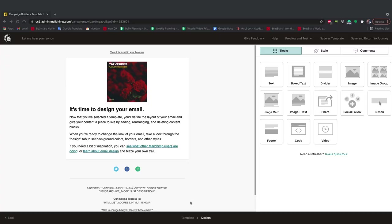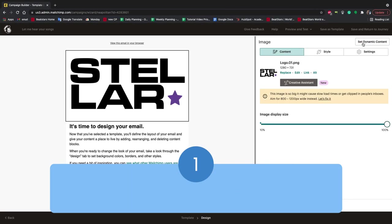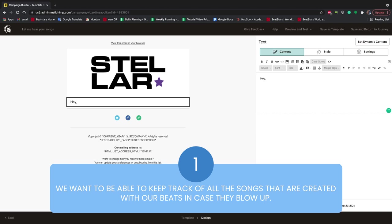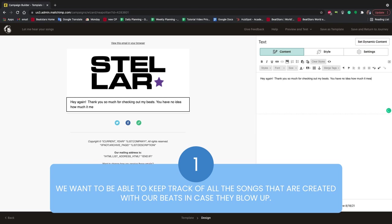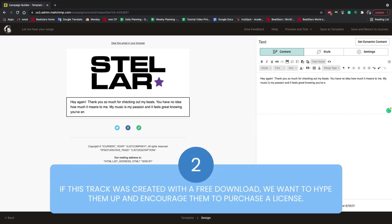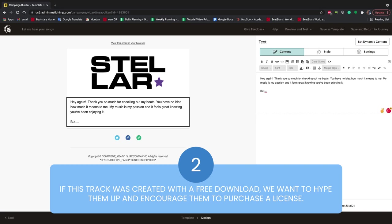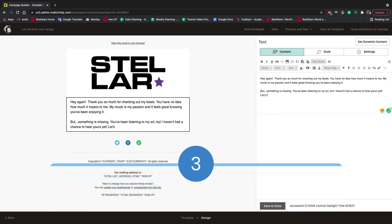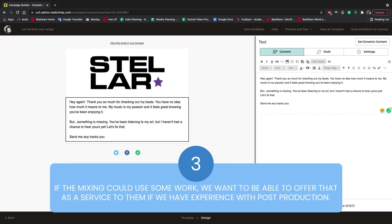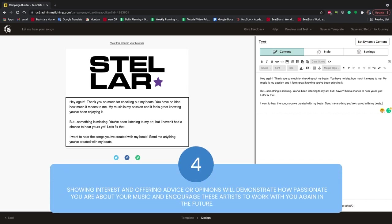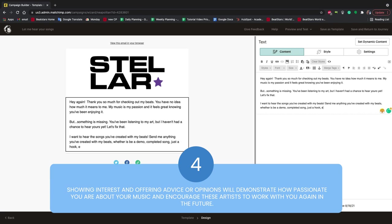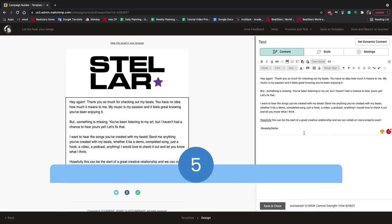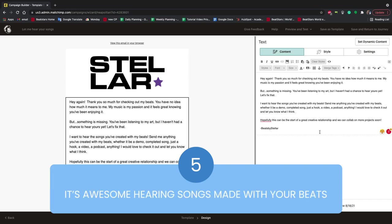Another key step I want to mention in retargeting is getting those finished songs back from your customers. I'm going to create another email to ask our free downloaders and our buyers to send us the finished songs they created with our beats. We want to hear these songs for multiple reasons. Number one, we want to be able to keep track of all the songs that are created with our beats in case they blow up. It's better to know about these songs early in case we want to do any marketing or promotion for them. Number two, if this track was created with a free download, we want to hype them up and encourage them to purchase a license. Number three, if the mixing could use some work, we want to be able to offer that as a service to them if we have experience with post-production. Number four, showing interest and offering advice or opinions will demonstrate how passionate you are about your music and encourage these artists to work with you again in the future. Number five, it's awesome hearing songs made with your beats.